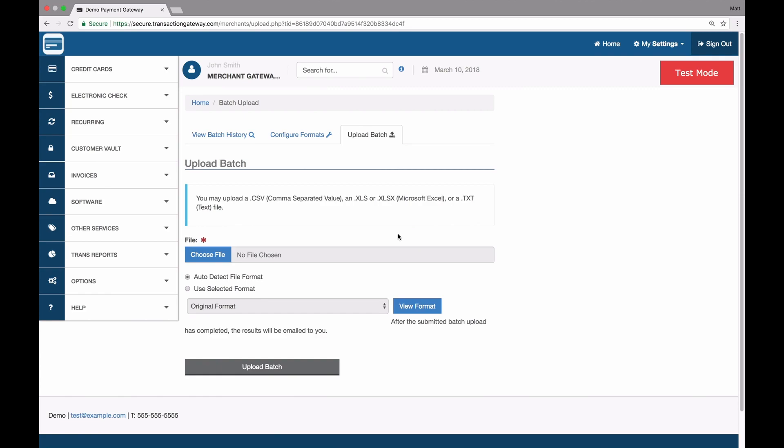This feature allows you to enter all of the information for these actions into a file, whether it be a CSV, an Excel, or a text file, and upload those to the gateway to run many actions all at once. You can do this for one transaction or you can do it for many thousands.